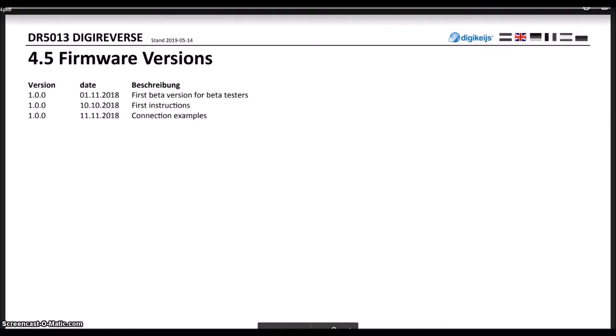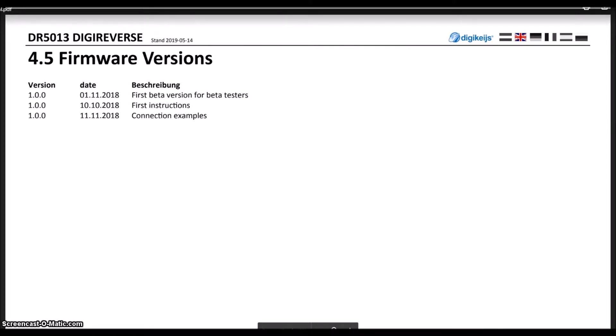To get started, the first thing you will want to do is make sure that your firmware is up to date. At the time of this video, 1.0.2 is the current firmware version, and you can find those instructions in the manual as far as plugging in the device and getting that updated.